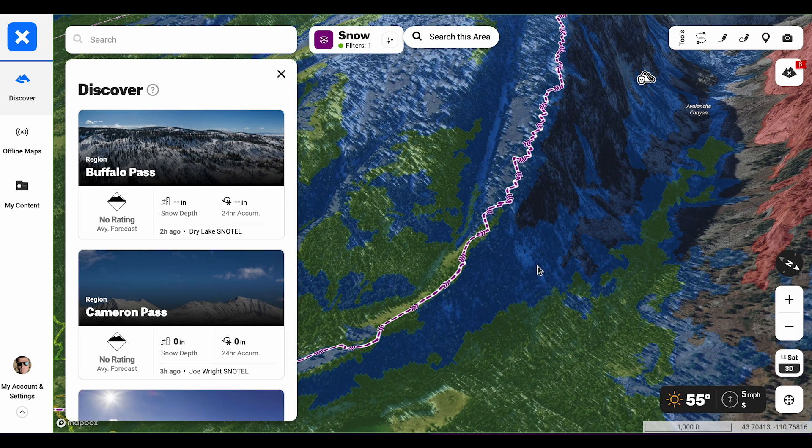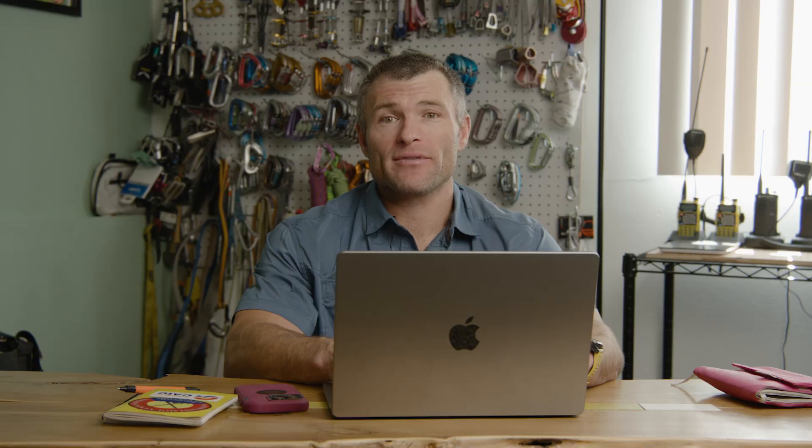You can certainly travel in challenging terrain, but you have to use very careful route finding. Should this terrain be glaciated, you need to be extra specific about exactly which path you take through the mountains.